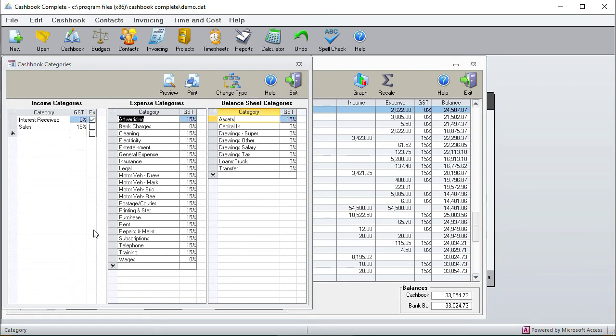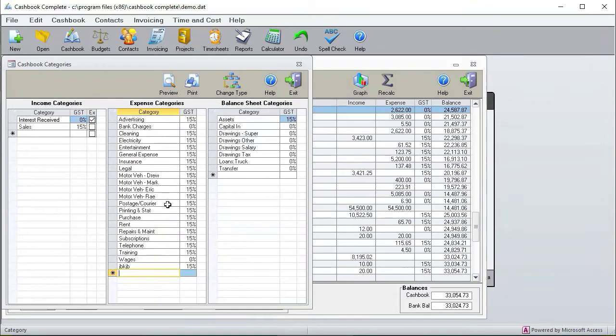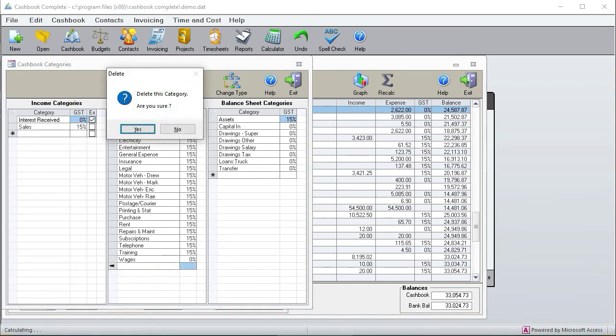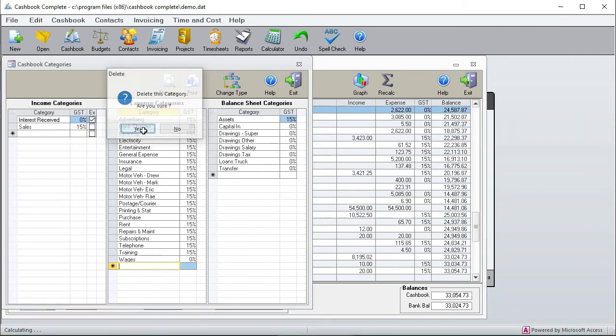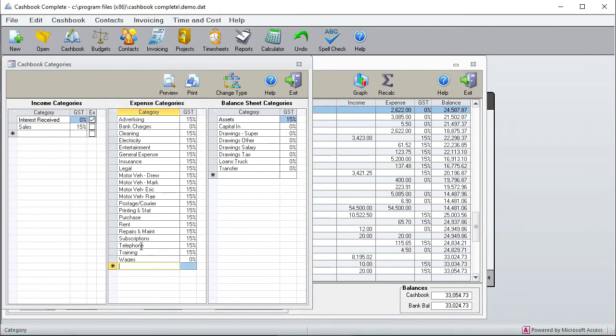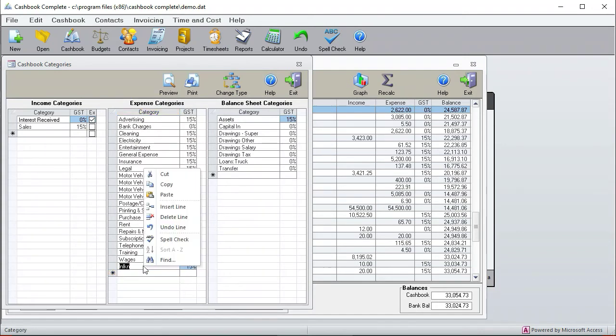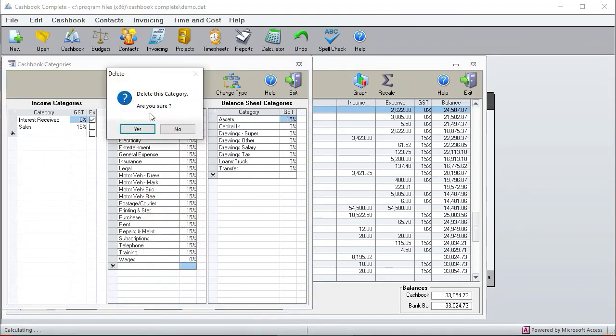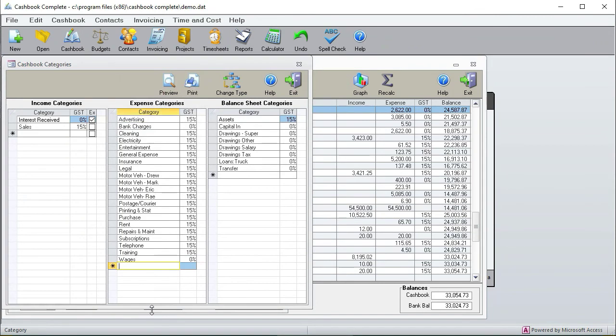And if you want to move a category from one column to another you can click on that and if you want to add some new categories you can just add it at the bottom and next time you come back into the screen it'll sort it into alphabetical order. If you want to delete it you can click there and then hit the delete key or else if you want to delete a category you can right click and then hit delete line and it's gone.